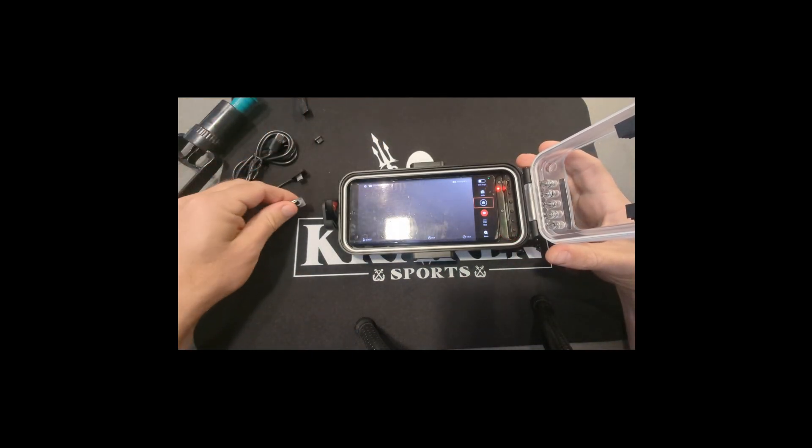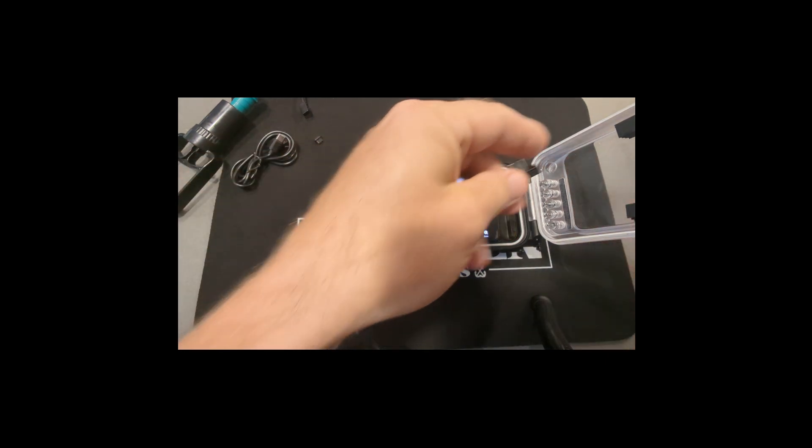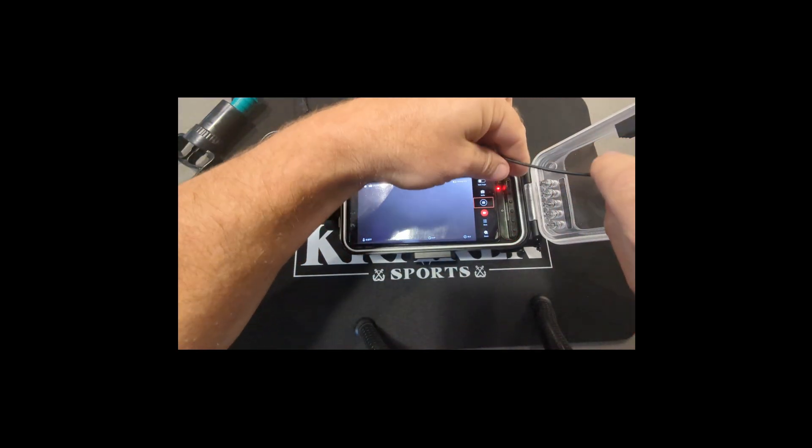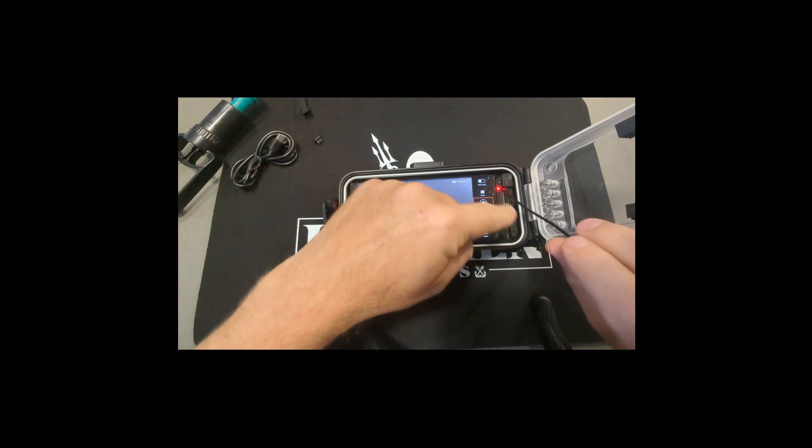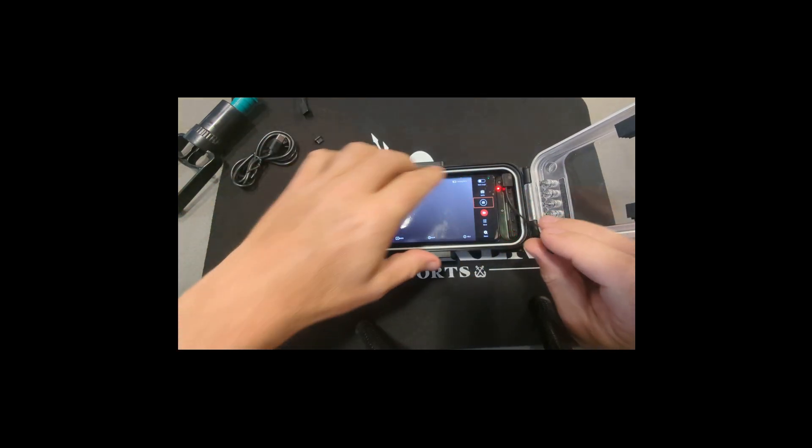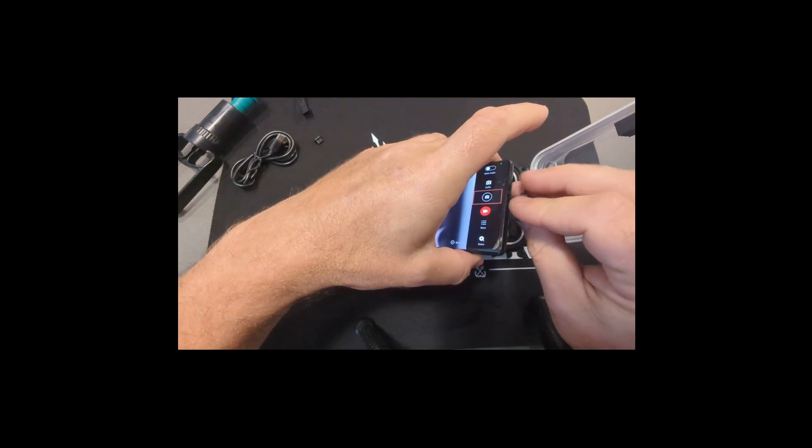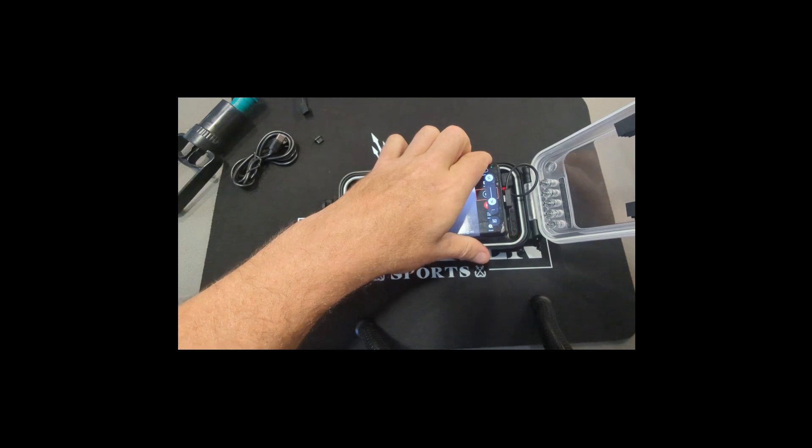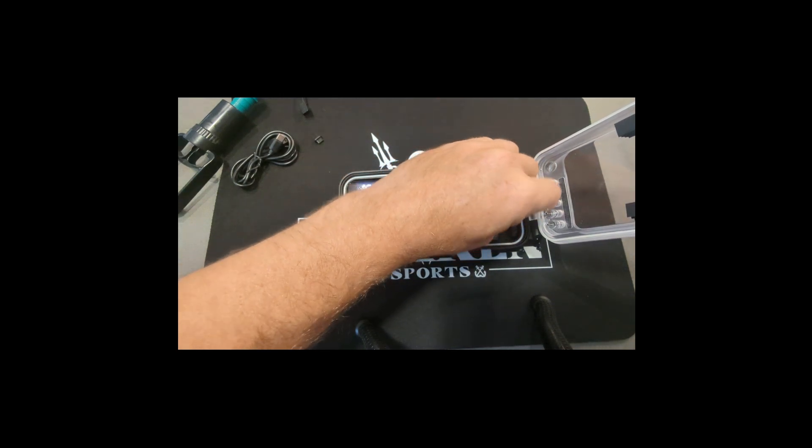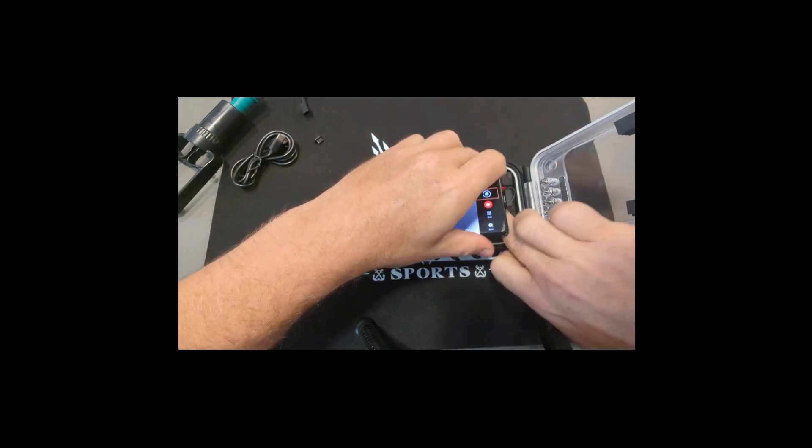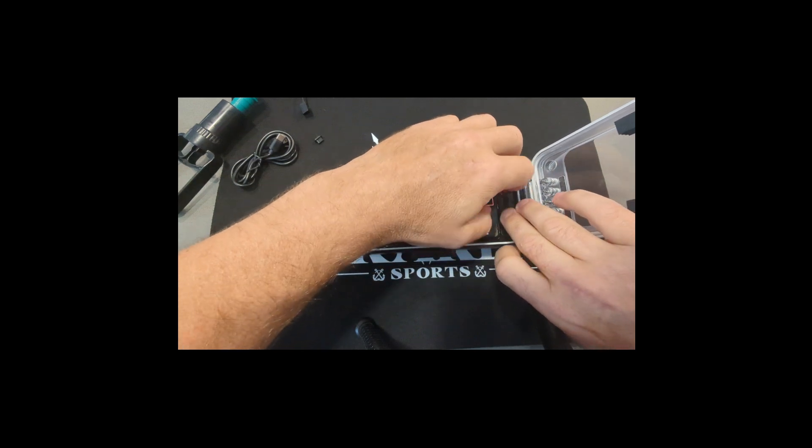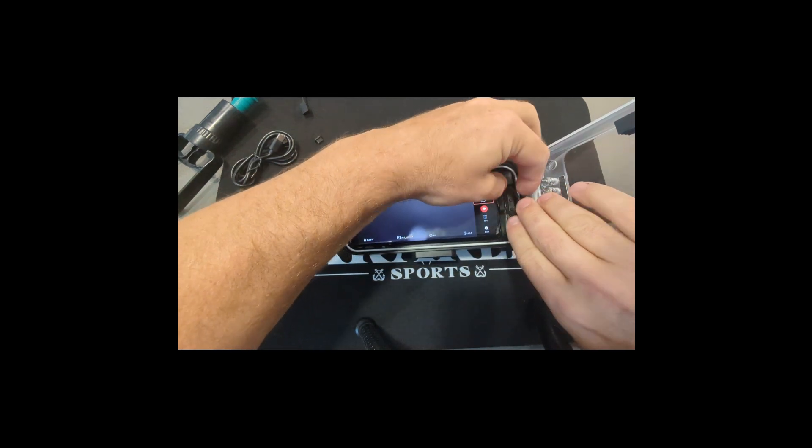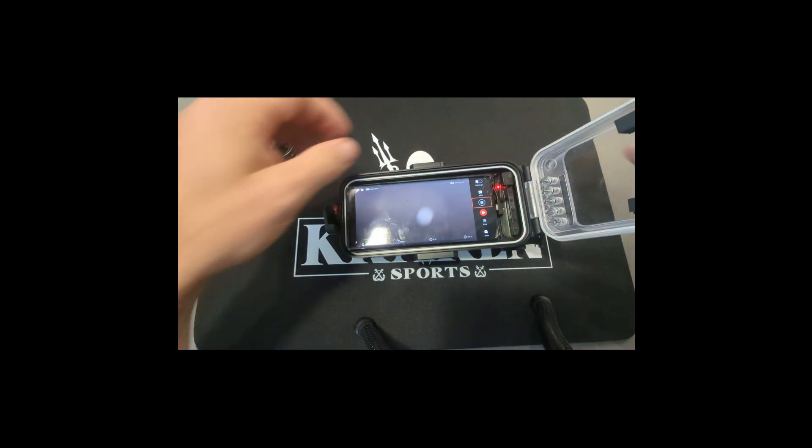Now I will put on the charging cable also. Remember, this will only charge your phone, it won't charge the housing. You have to take the battery out of the housing to charge it.